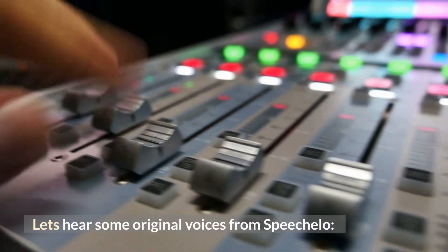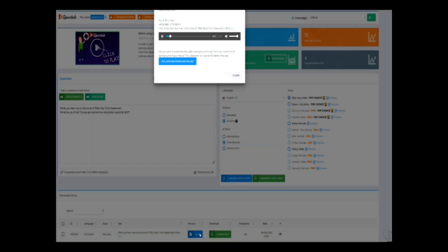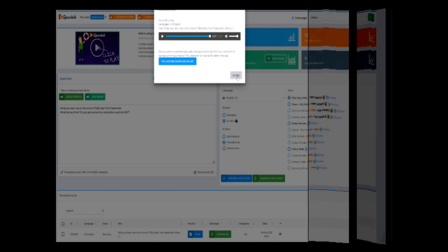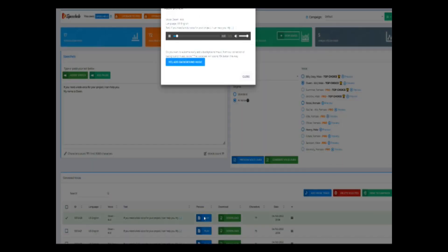Let's hear some original voices from Speecholo. What you hear now is the voice of Billy Joey from Speecholo. What do you think? Do you get somewhere else better results for $47? They have included very good female voices. This is Rosie speaking. If you need a kid's voice for your project, I can help you. My name is Owen.